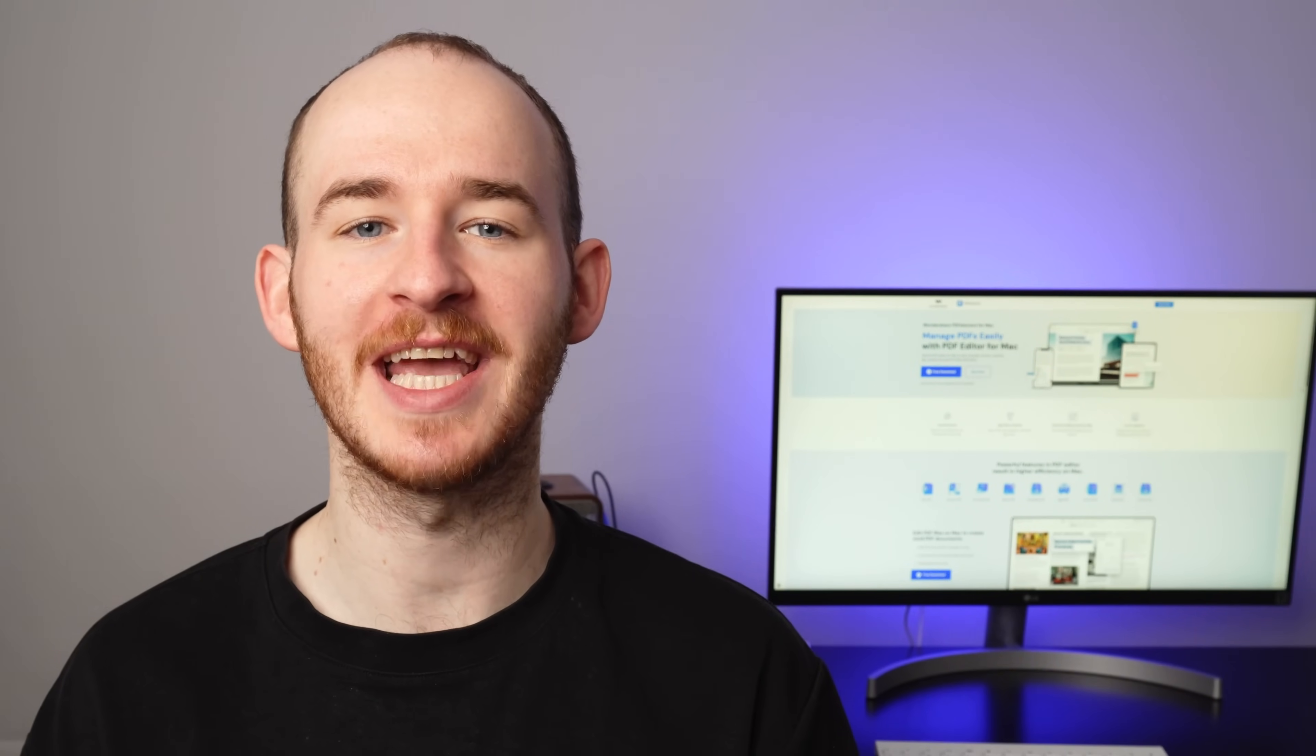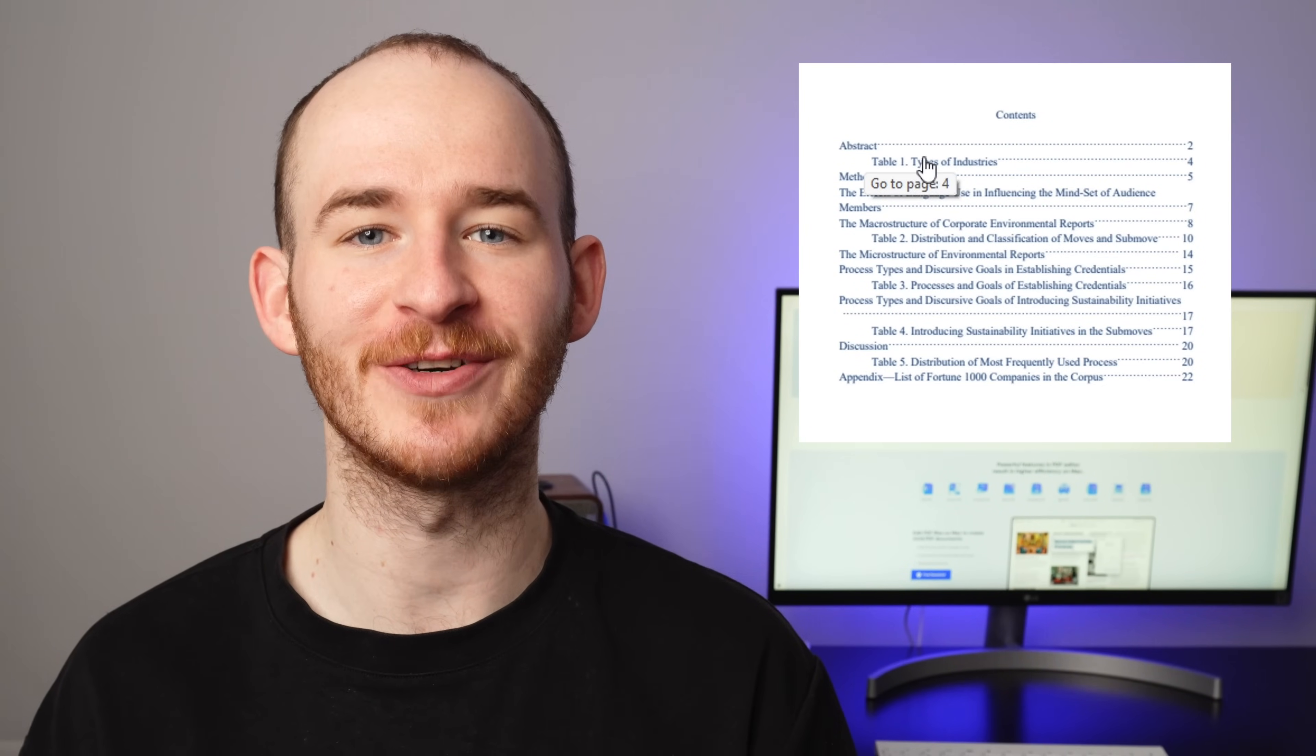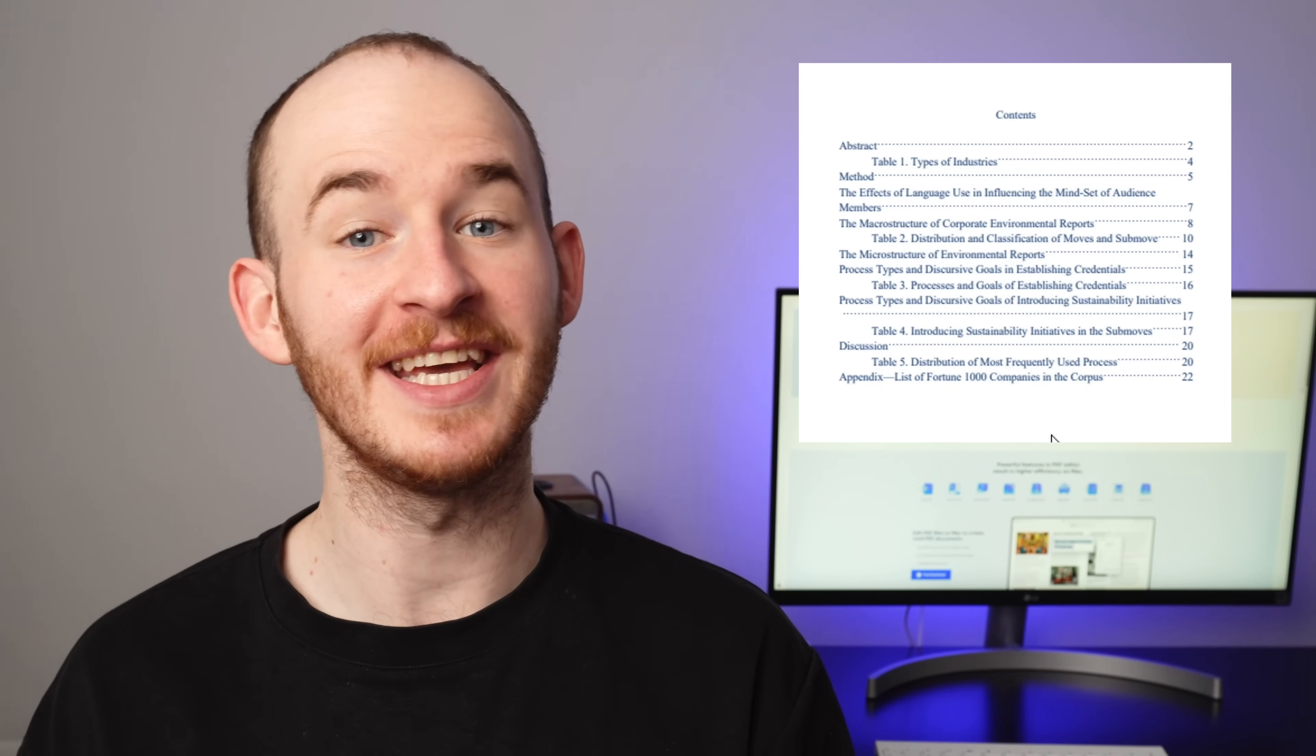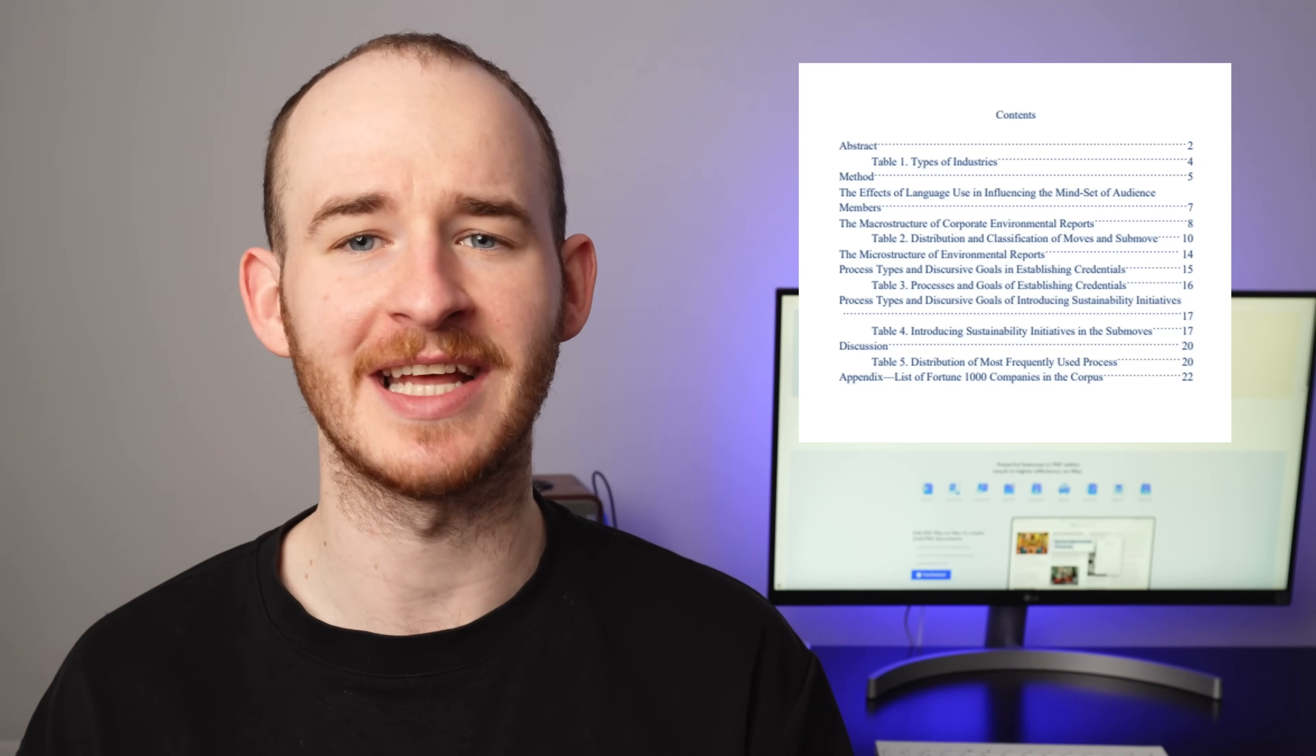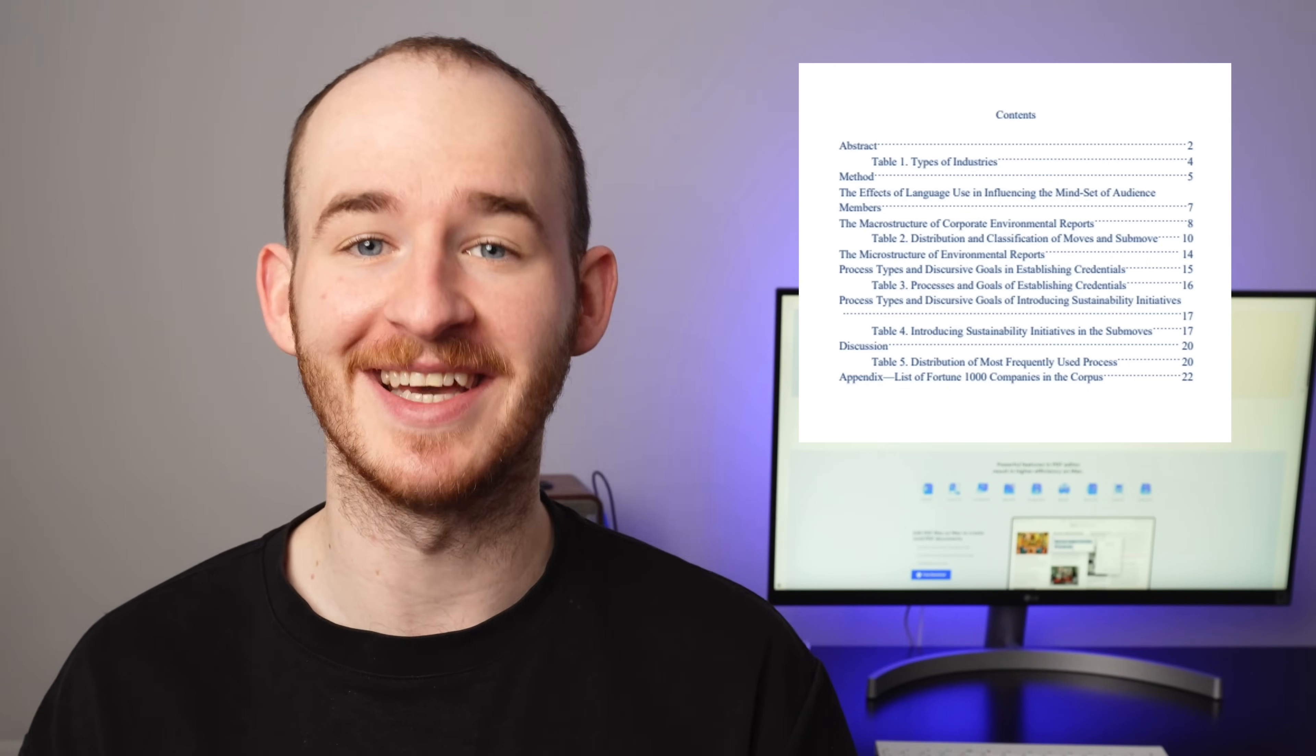Welcome back to the official PDF Element YouTube channel. My name's George, and today I'll show you how to create a clickable table of contents for your PDF documents, perfect for making reports, eBooks, or any long documents easier to navigate. So let's begin.